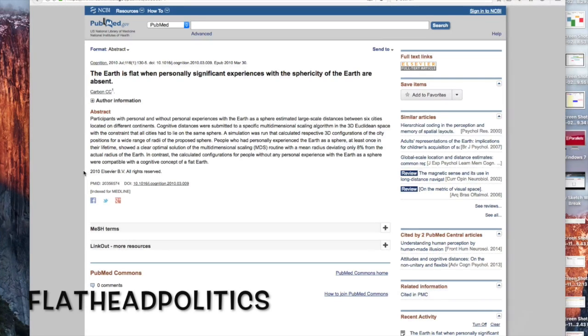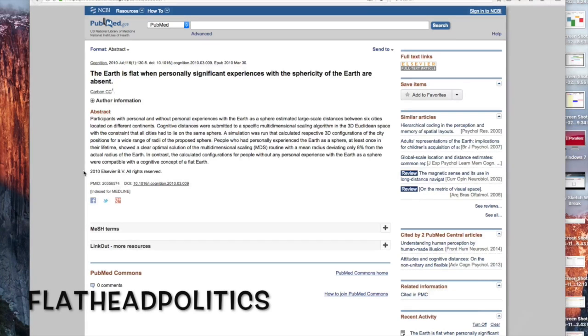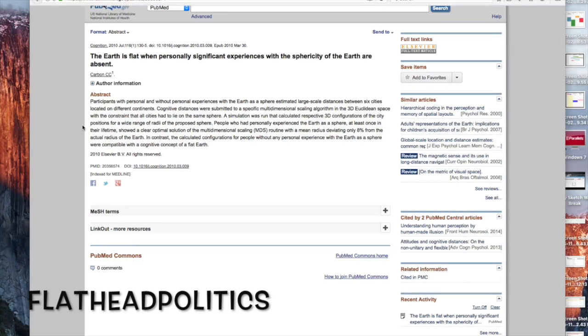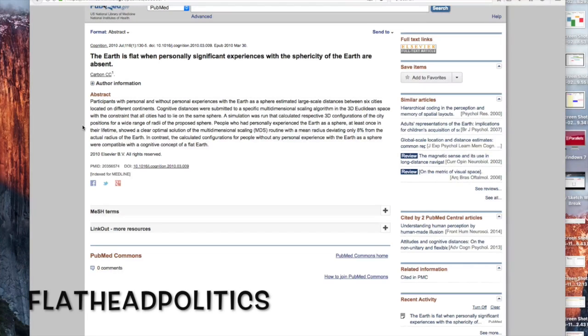The title is 'The Earth is Flat When Personally Significant Experiences with the Sphericity of the Earth are Absent,' and it is basically a psychological profile of those who are more apt to see the earth as flat and those who are more apt to see the earth as a sphere.